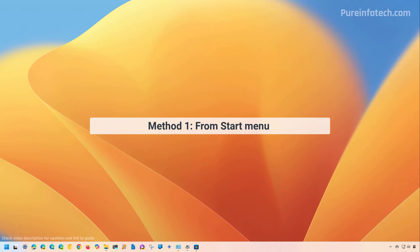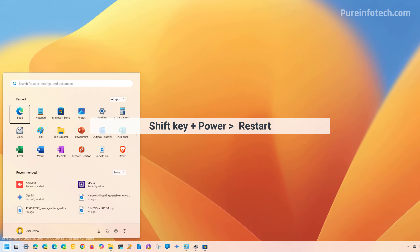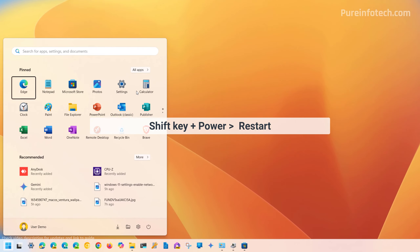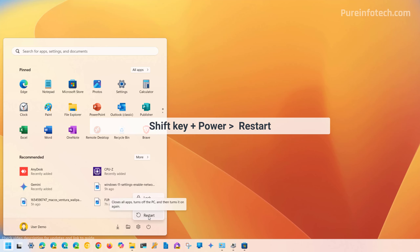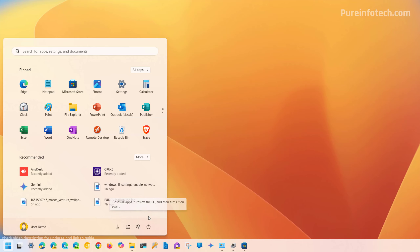For the first method, we're going to use the start menu. To do this, open Start and then click and hold the Shift key, then click the Power button and click the Restart option.